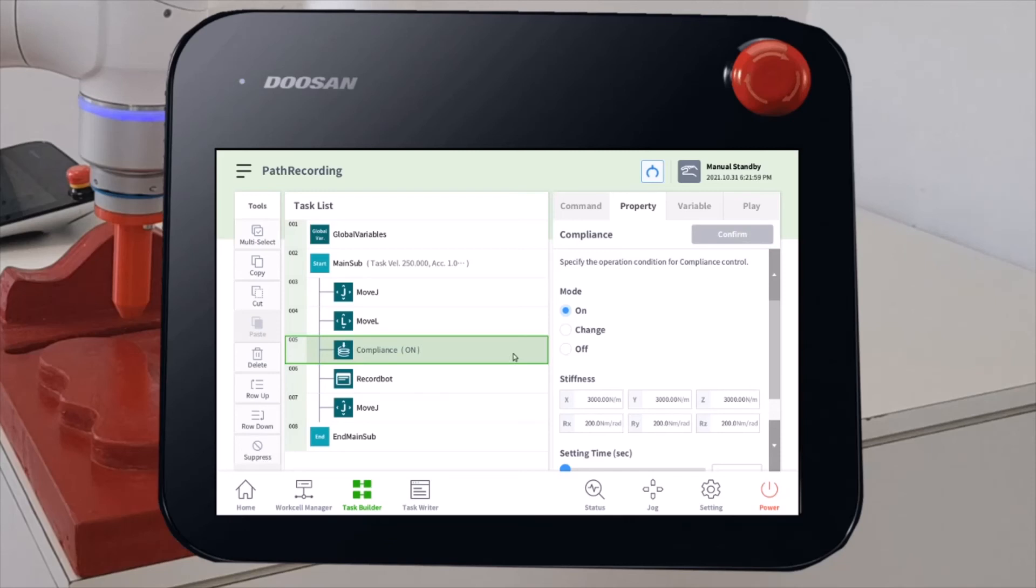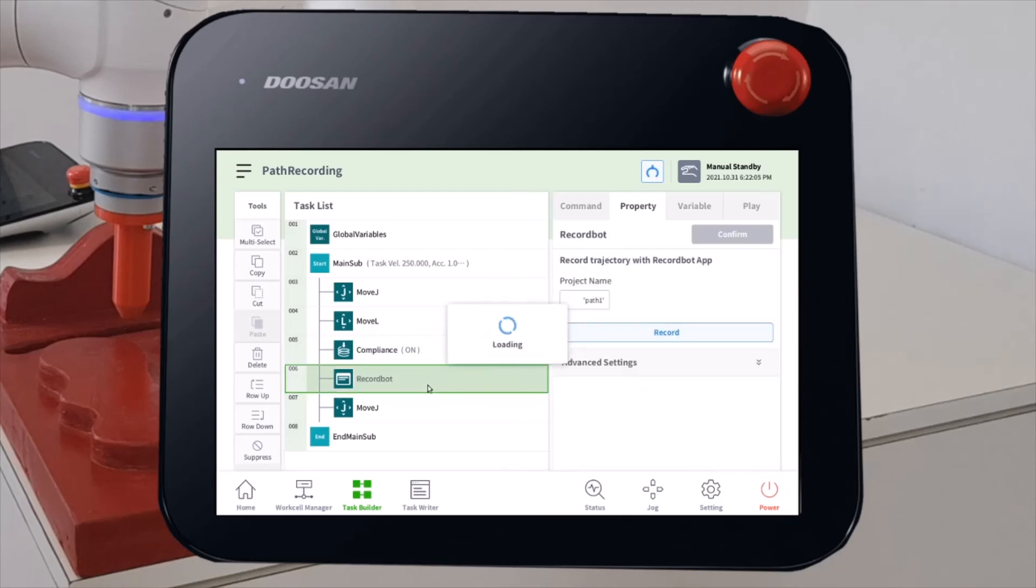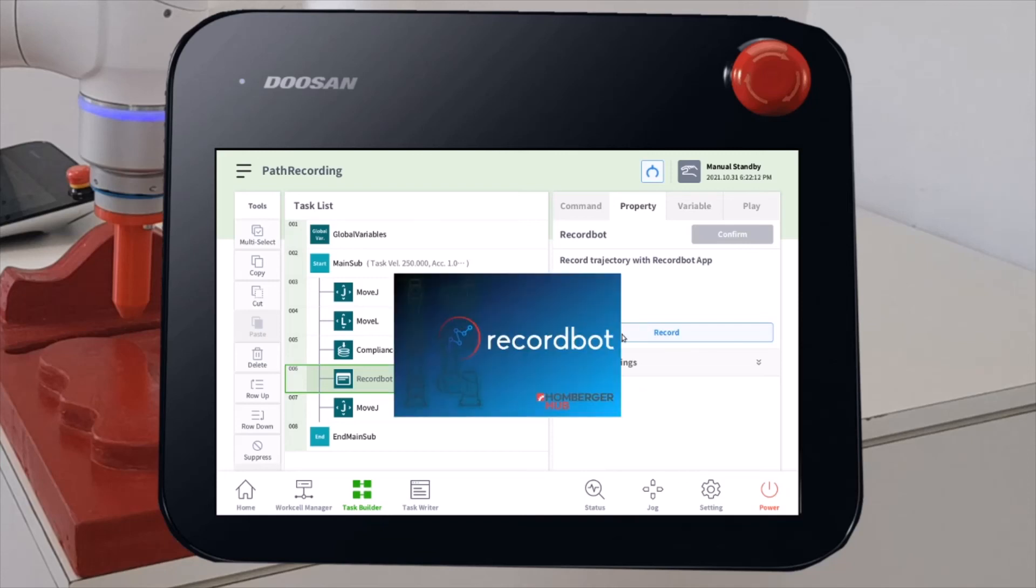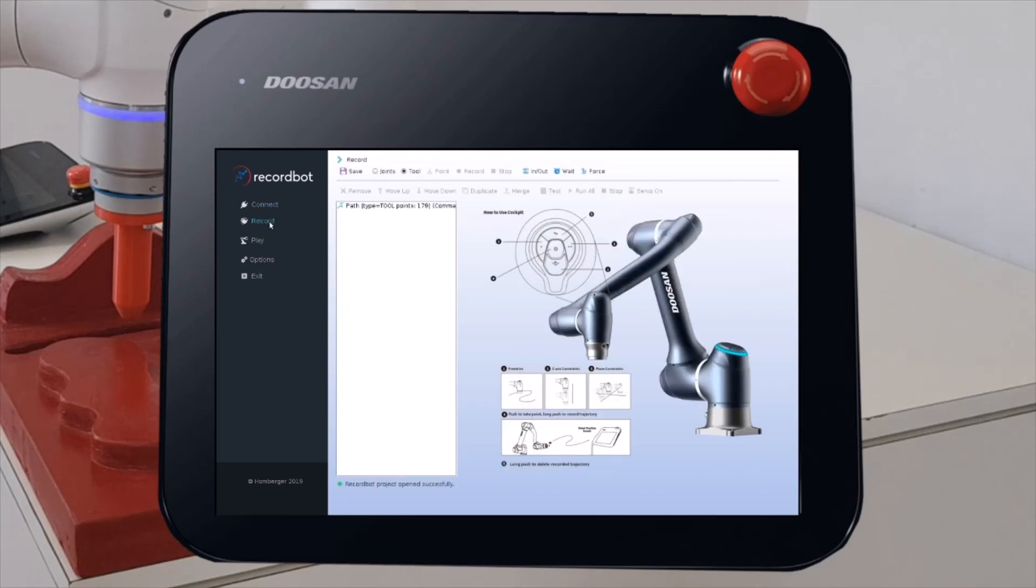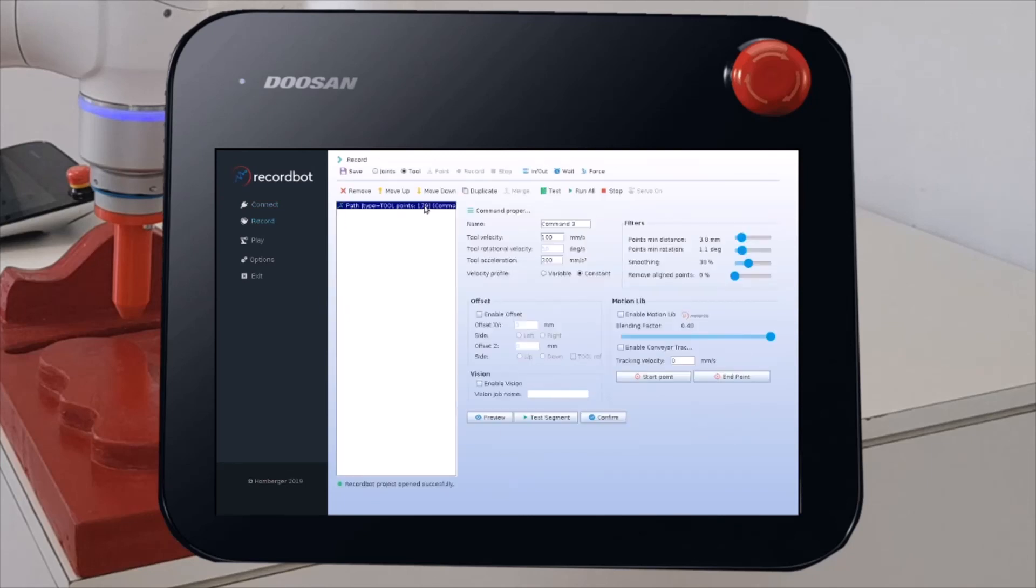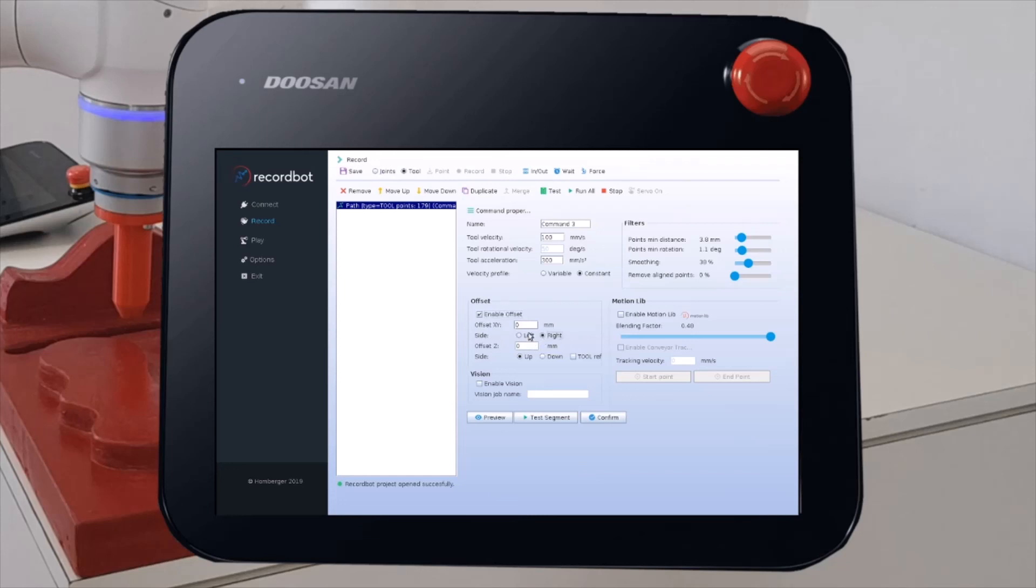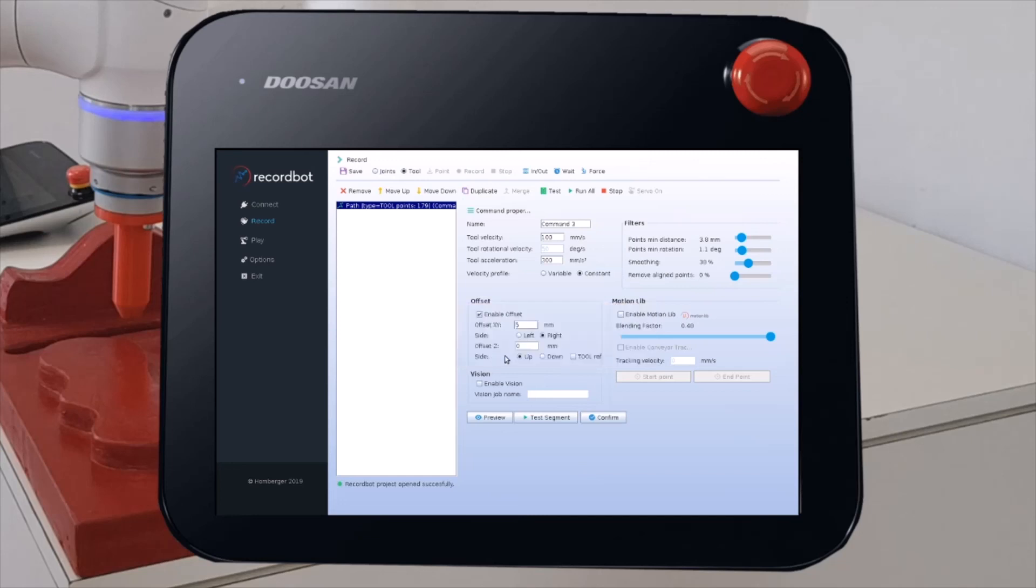Then, we will apply the offset to the recording project. Select the RekordBot command and open again the RekordBot application. Let's move on the Record tab. Select the path. And click on Enable offset. And apply an offset, in this case, in the Z direction. And apply a 5 mm offset. You can see the result in the preview.